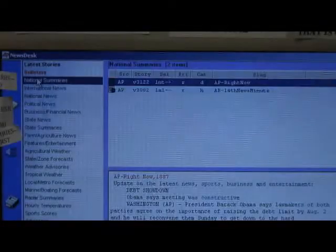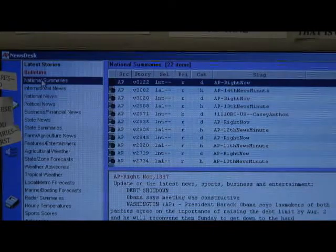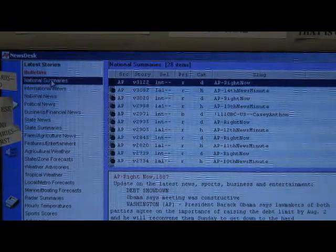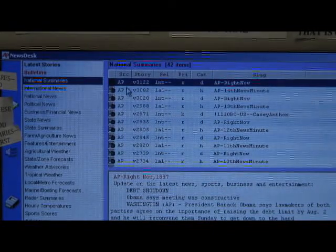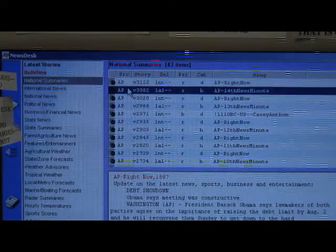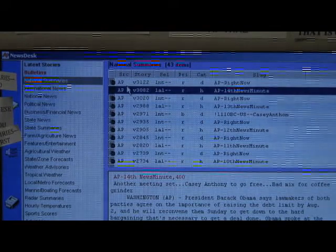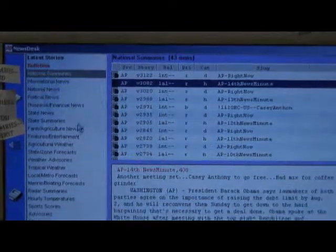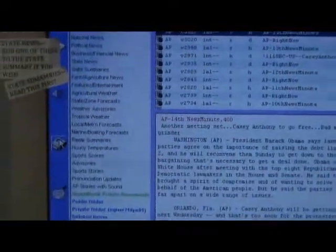Once that happens, you'll be going on to the national summaries. You select the national summaries, once again select the most recent news minute you see, then you do the same process of printing off your news.